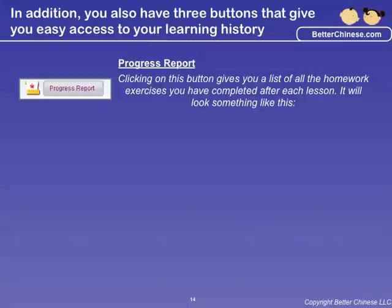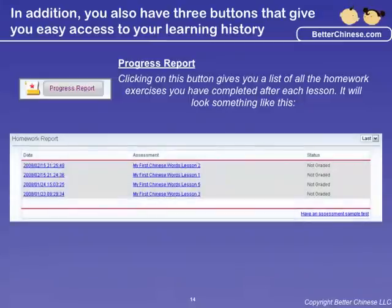Clicking on the Progress Report button gives you a list of all the homework and exercises you have completed for each lesson. It will look something like this.